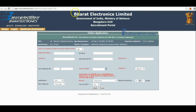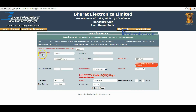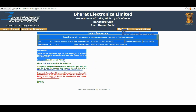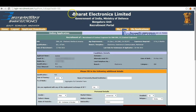This is the online application form of Bharat Electronics Limited. Candidates have to fill in their name, correct email ID, mobile number, date of birth, and experience. Then candidates click the submit button to go to the next page. Candidates, please copy your username and click to complete the application.